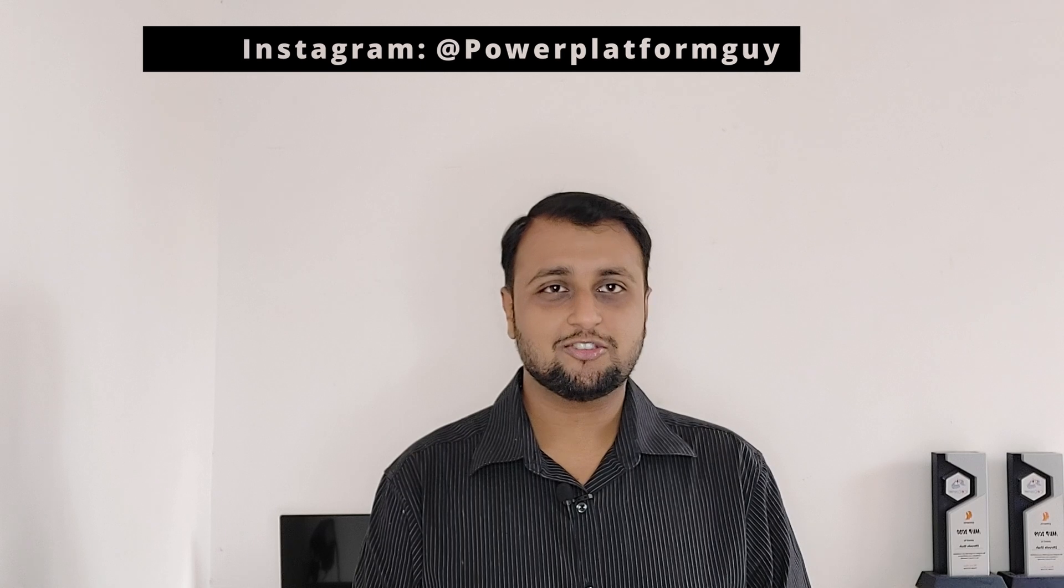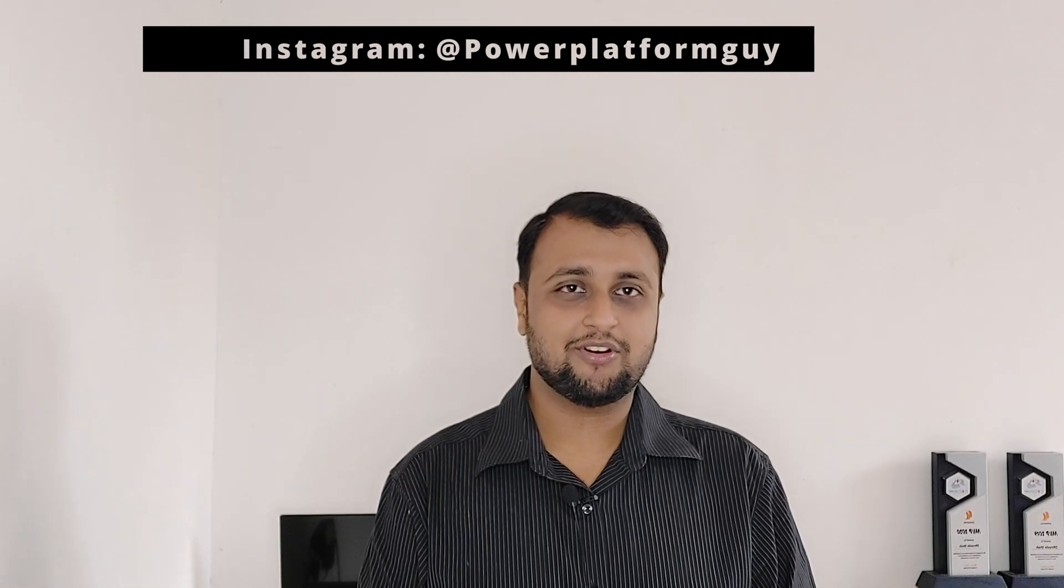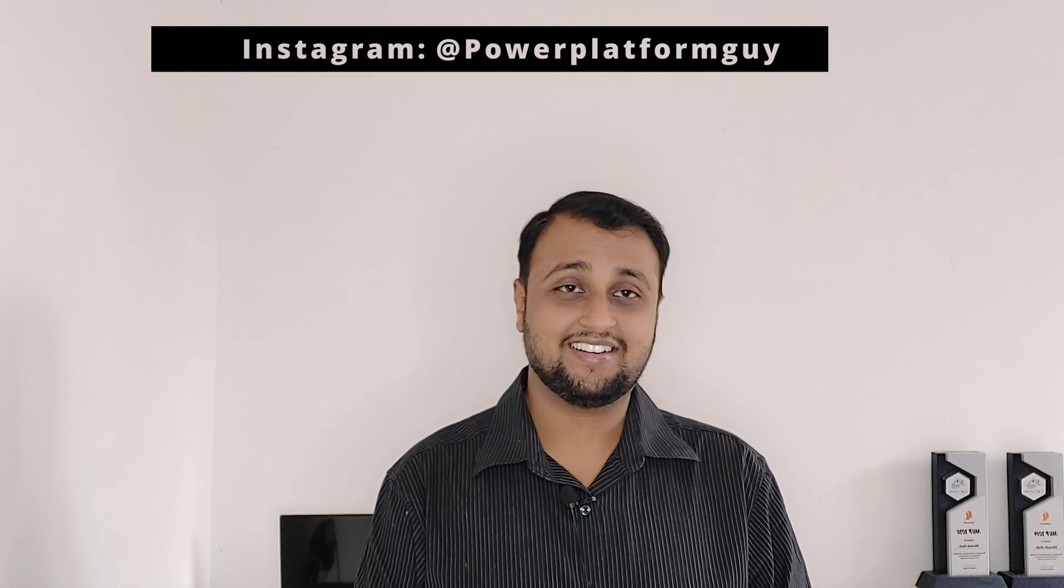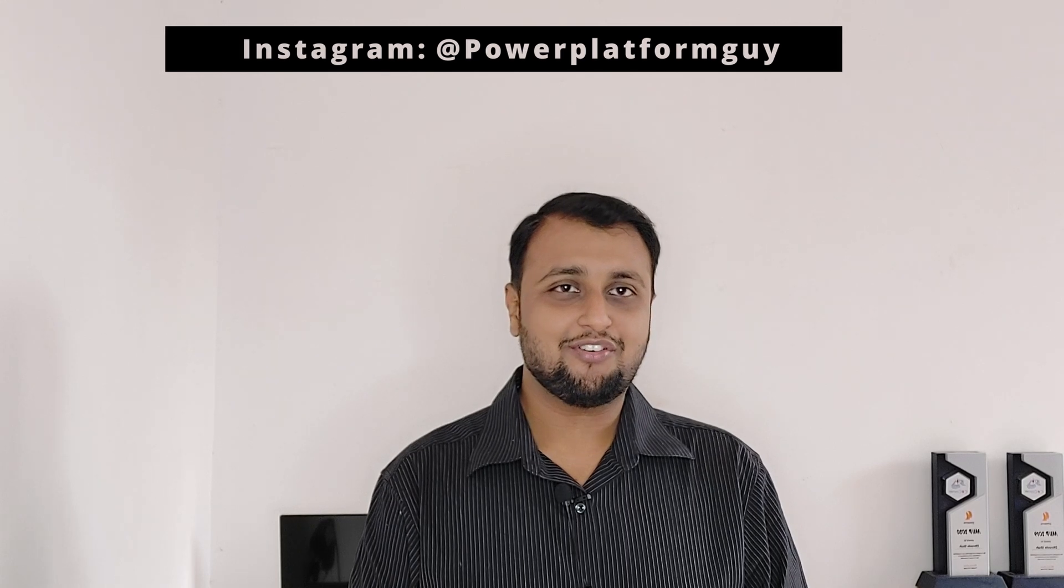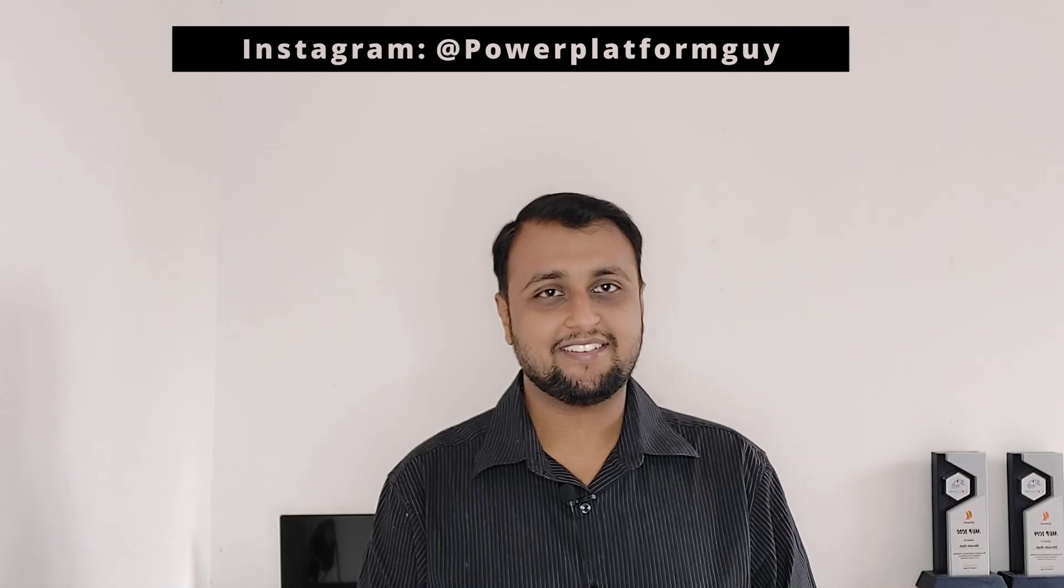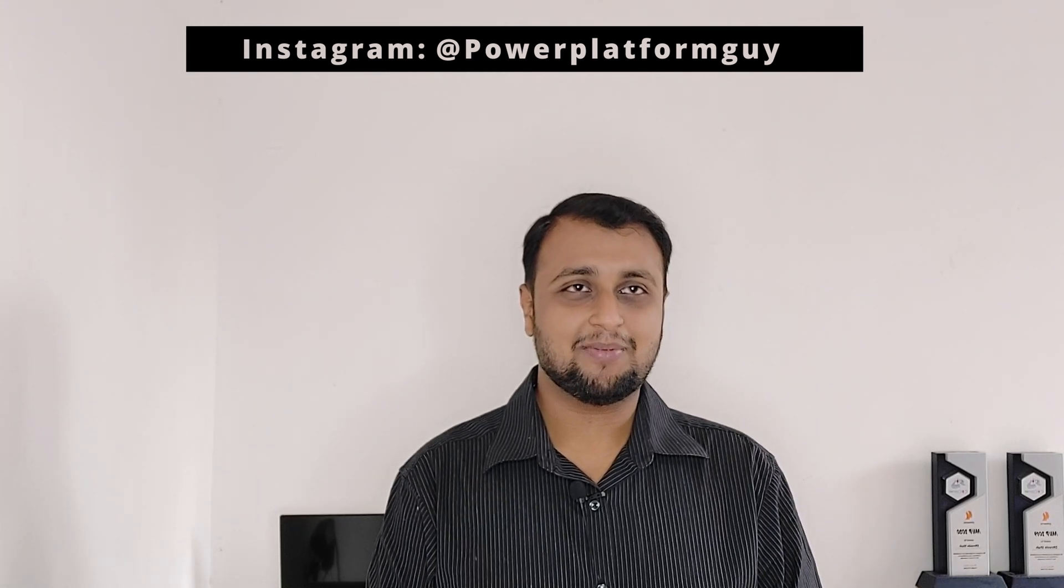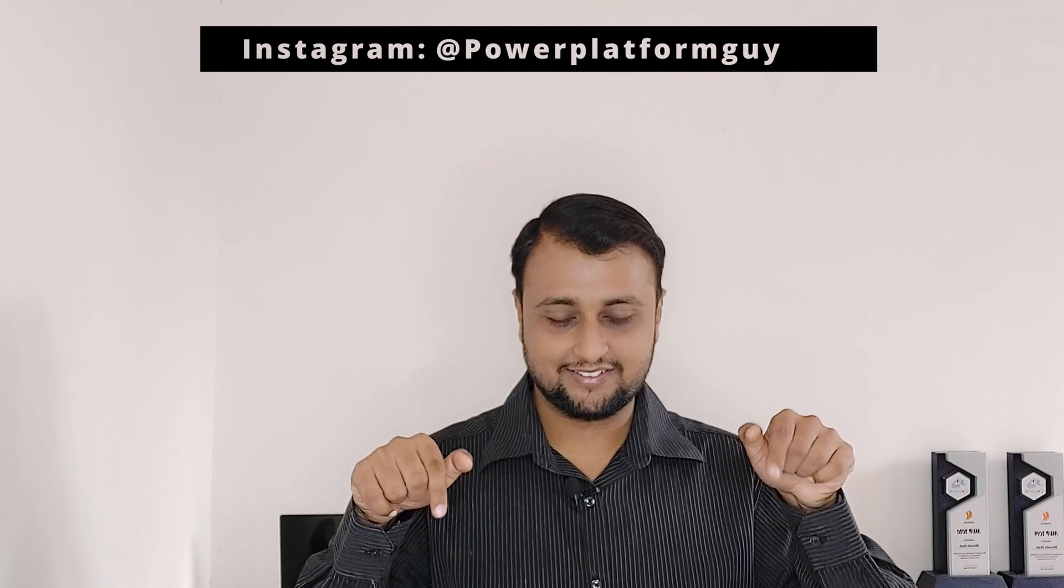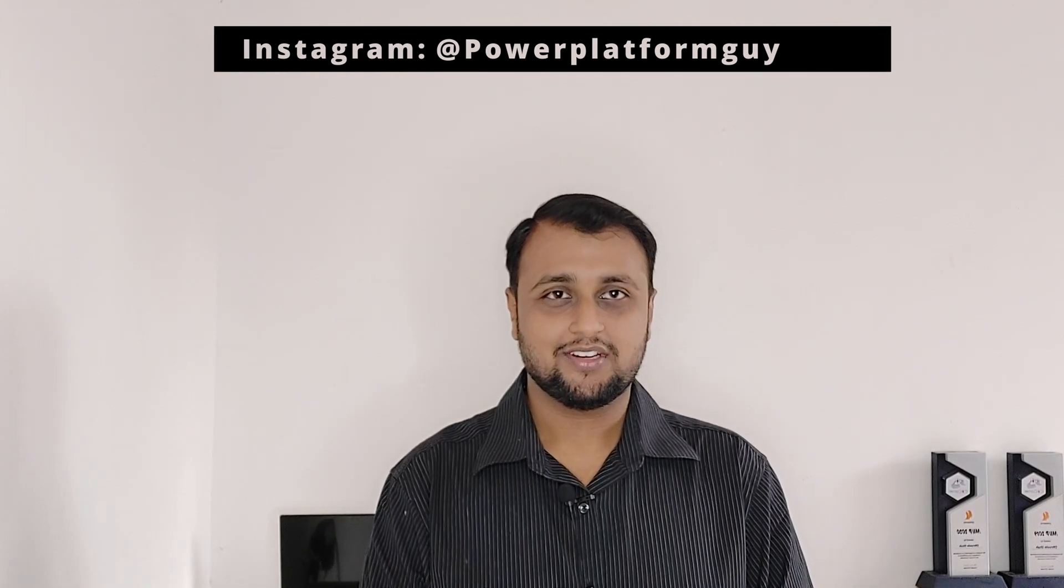One more important announcement, I have launched my own Instagram page where I am uploading different short tips and tricks related to Power Platform. So do follow me on my Instagram. The Insta ID is available here or here or maybe in the description box. So do check it out.